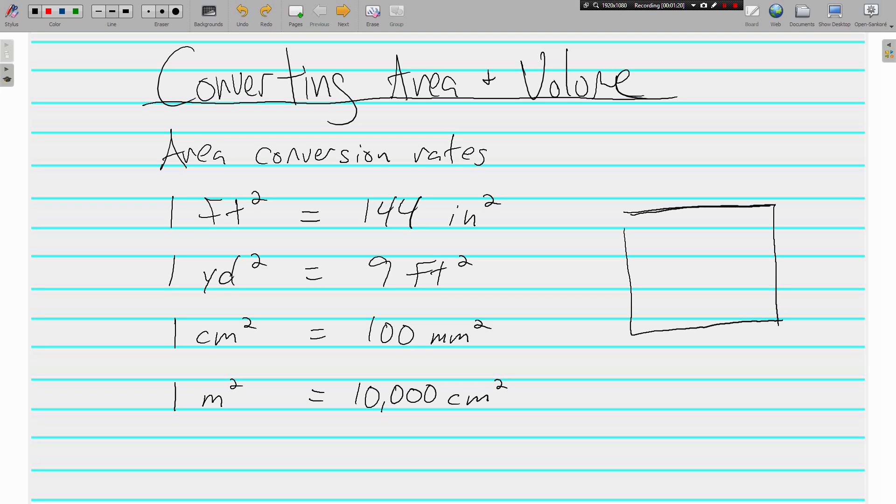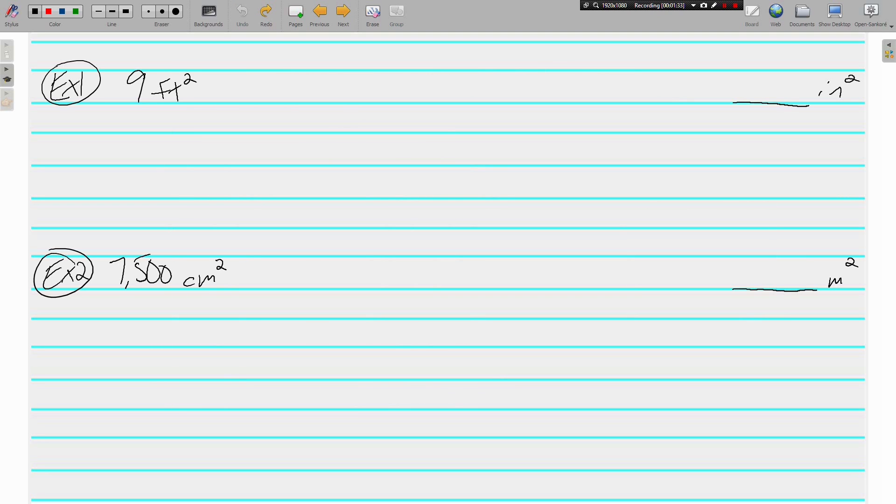Again, if you want to know where these conversion rates came from, just ask. I'd be more than happy to show you. All right, but let's do some actual converting. It's actually going to be the same process as it has been. We're just working with some numbers that we're not used to seeing. We've never needed to convert area and volume before.